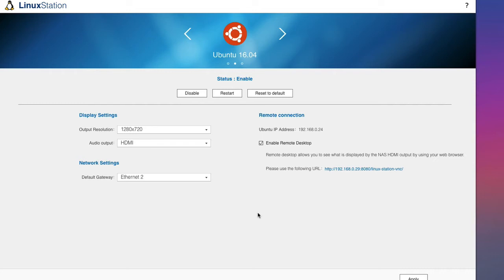One thing to remember is that when you're running Linux Station you won't be able to access HD Desktop. But as you've got a fully functioning Linux machine, there's probably not a lot that you could do on the HD Desktop that you can't do using the Linux machine.